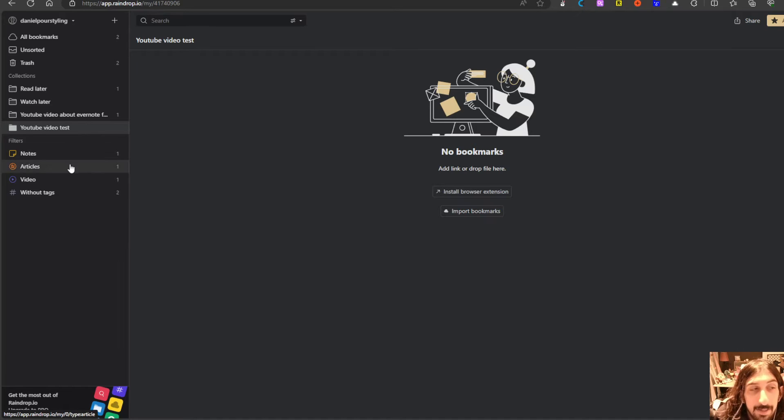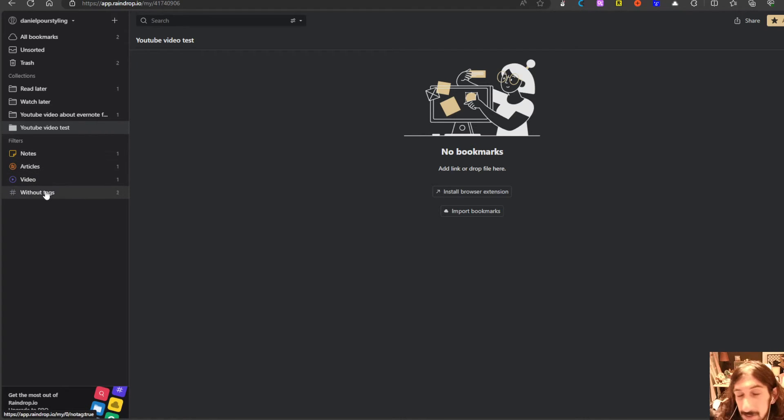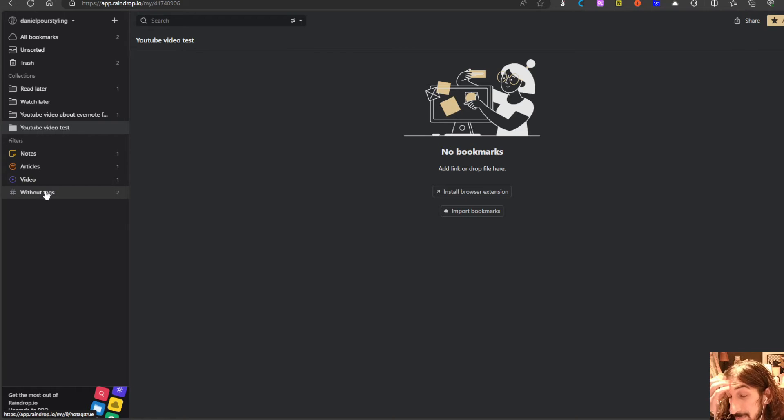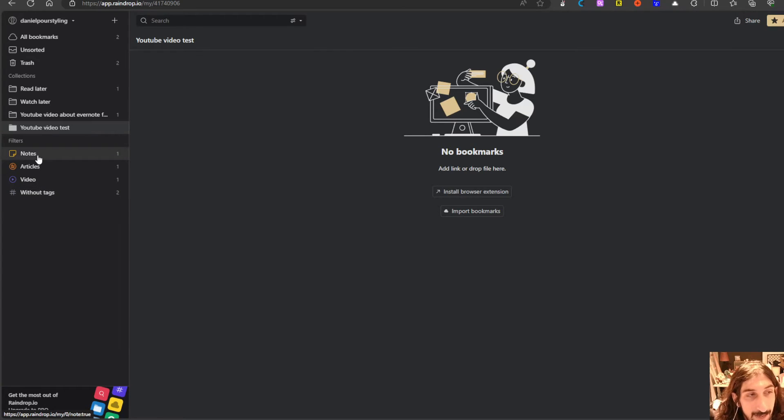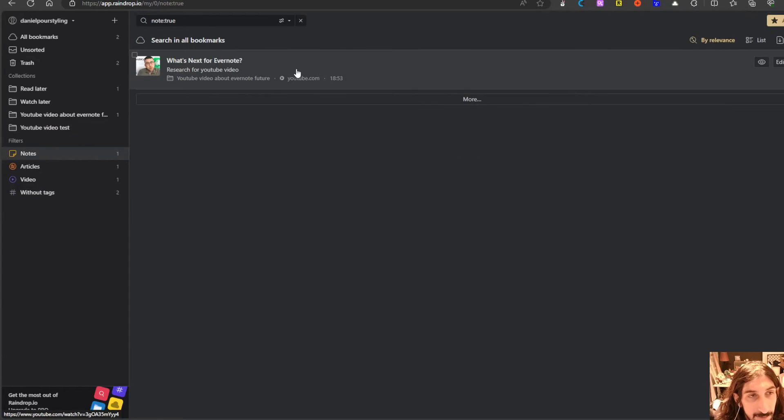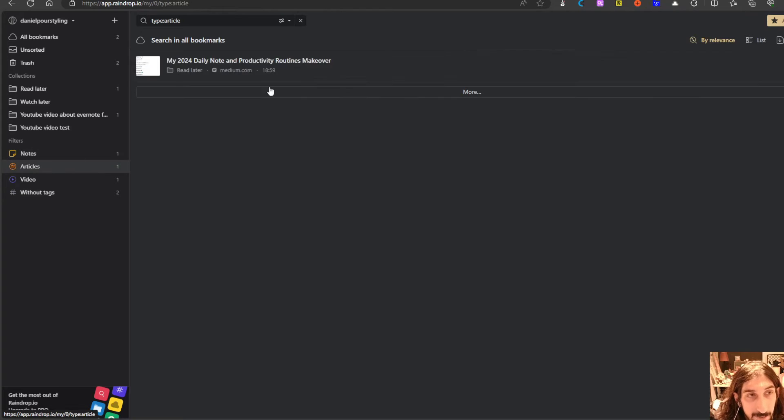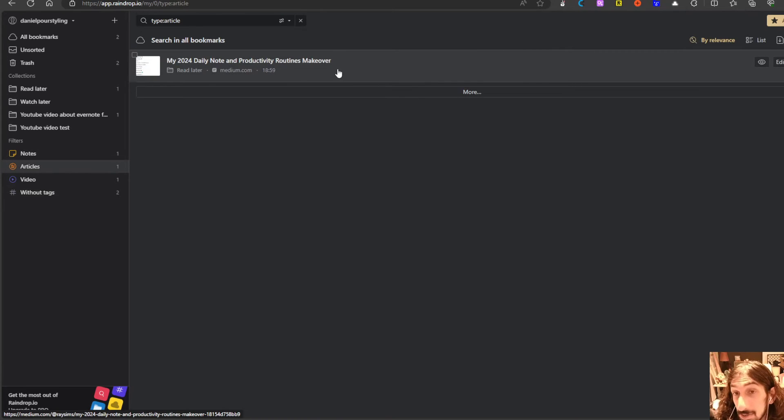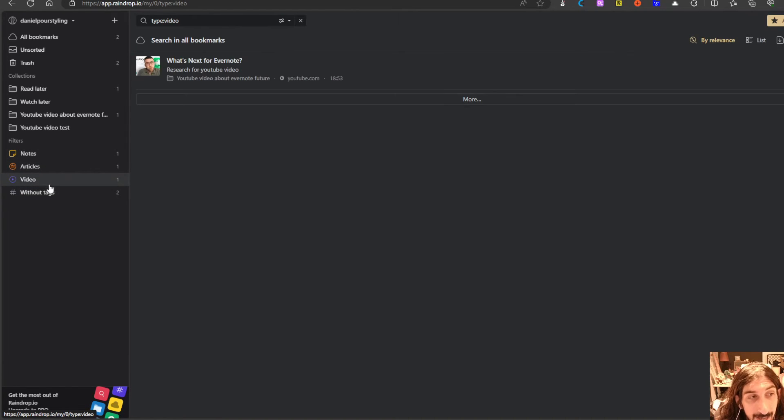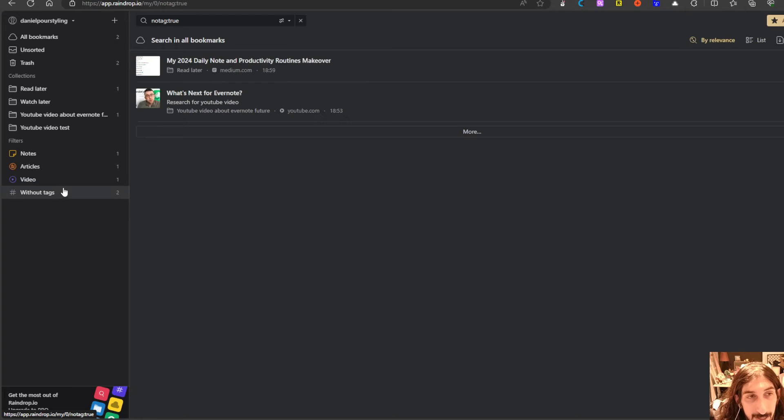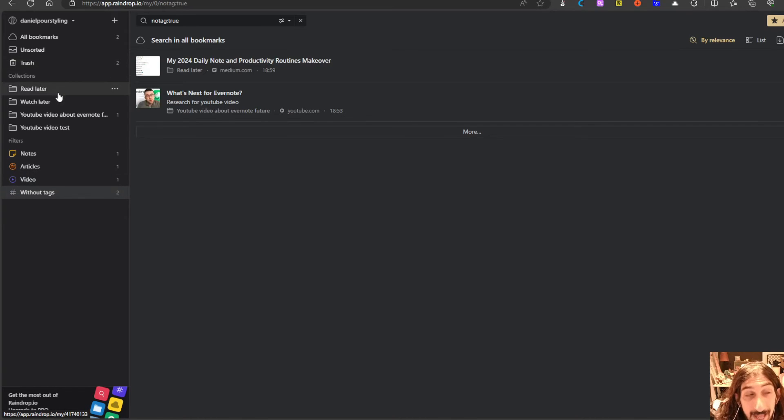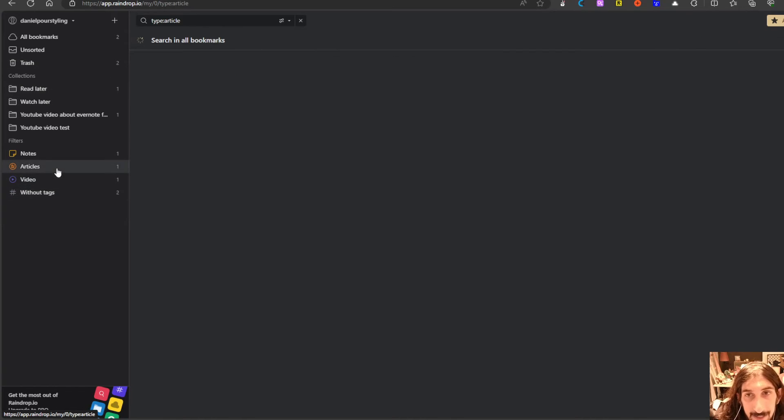Another thing that is really cool is these filters which Raindrop adds itself. Here we have notes which is things I've taken notes on. We have articles which is an article I just saved. We have the video and we have things without tags. So you can tag things here as well.